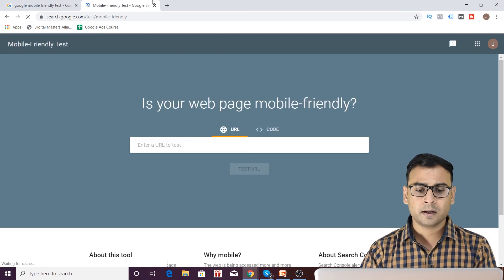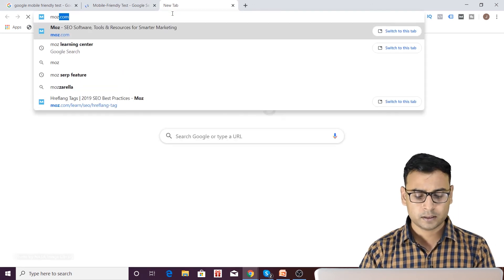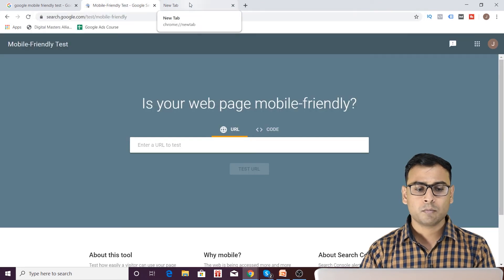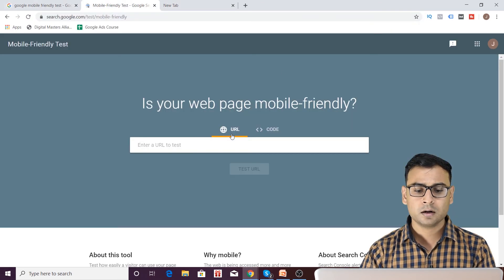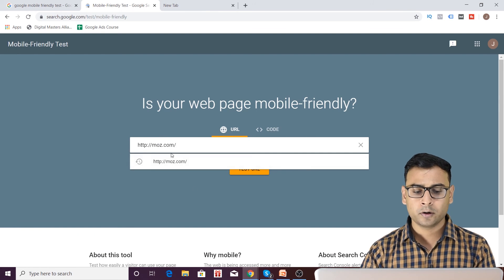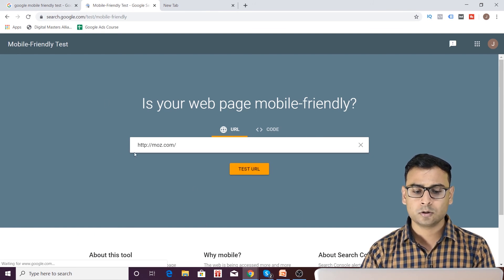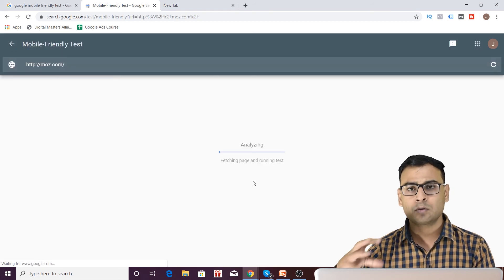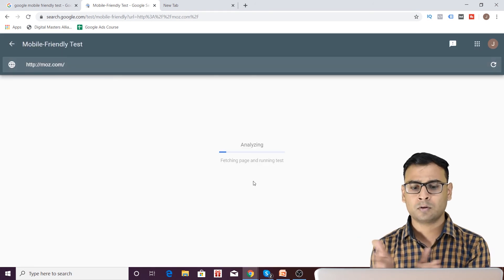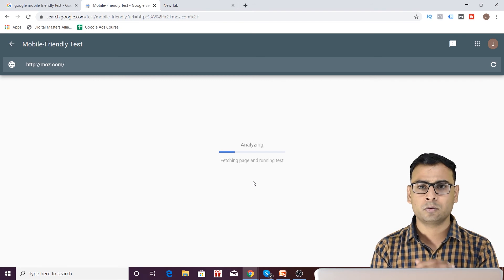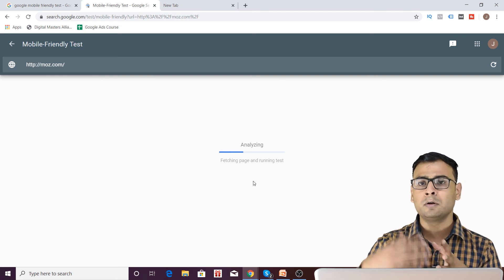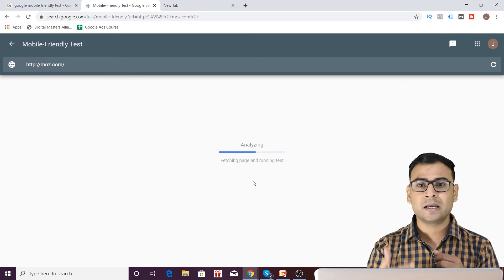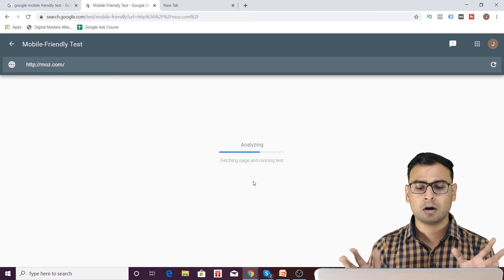I am picking up some websites. Suppose I am picking my competitor's website. For example, here it is Moz. Let me put this domain over here and I will enter test URL. So it is a URL right now and now it will analyze for a certain period of time or for a very small period of time like 25 to 30 seconds. And after that, it will give you a report. Is your webpage and URL mobile friendly or not?